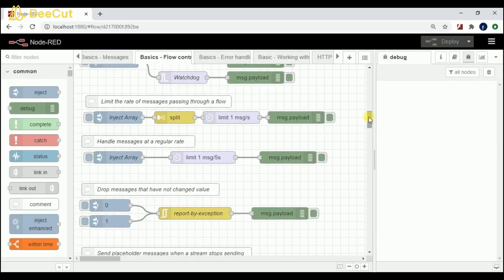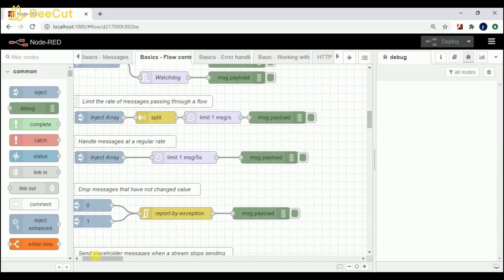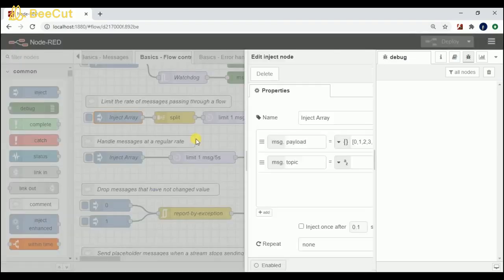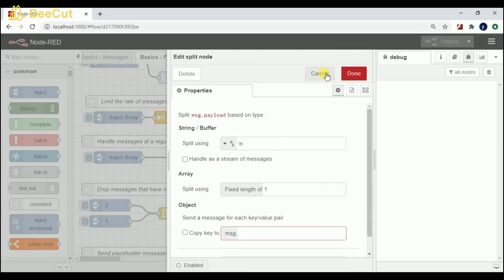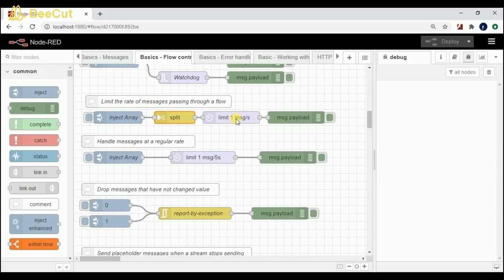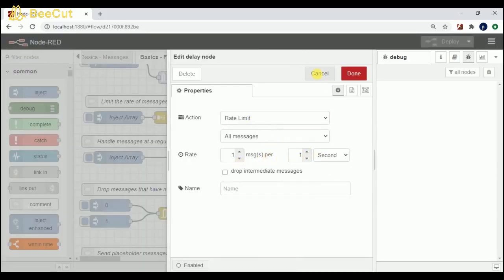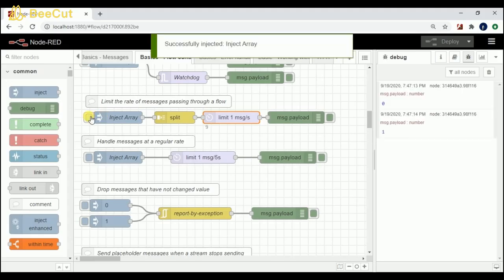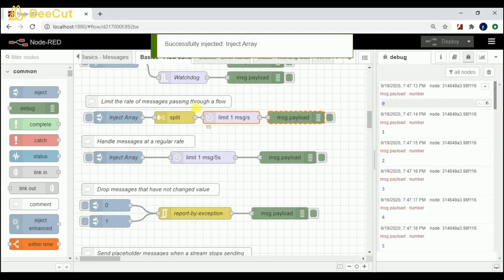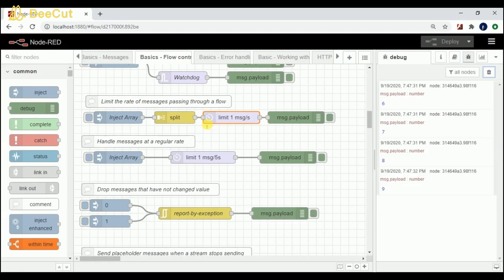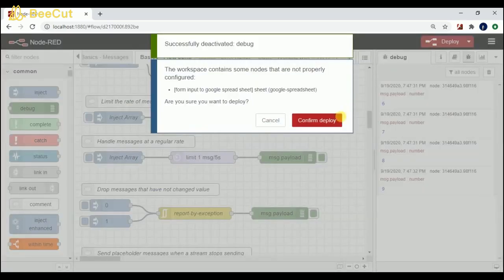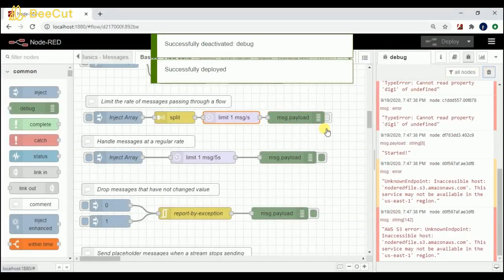Coming to the next flow: inject array. What I'm trying to do is pass values from 0 to 9, sending 1 message per second. If I click on this, I get one value at a time. Since I'm giving 0 to 9, I get those values one by one. Let me stop this.